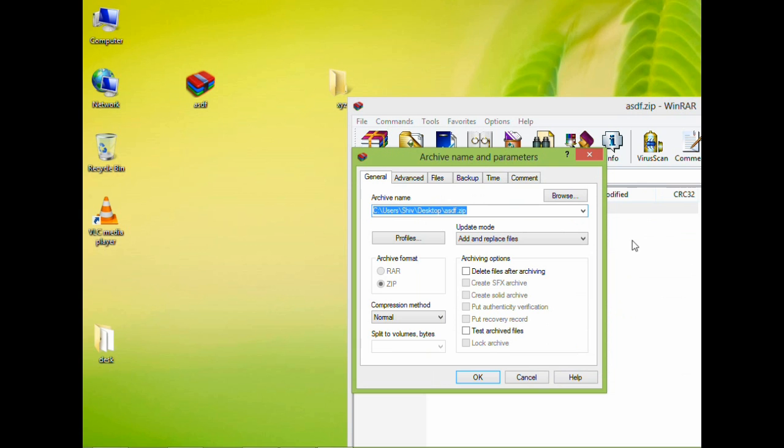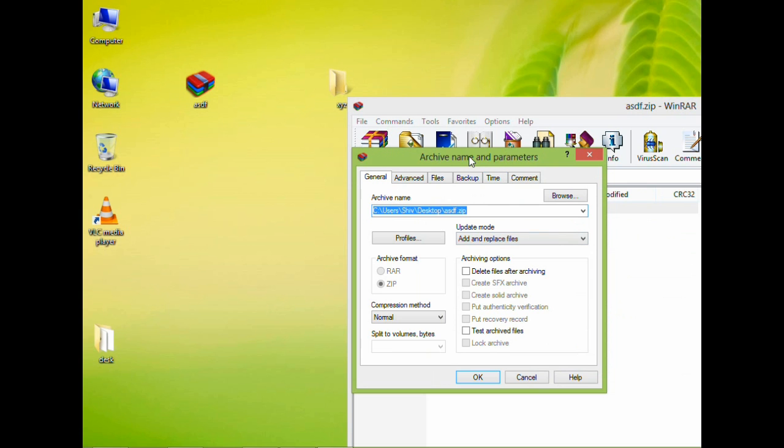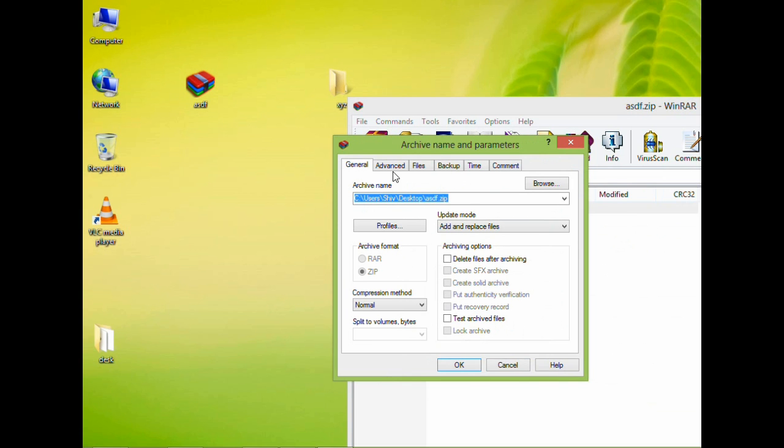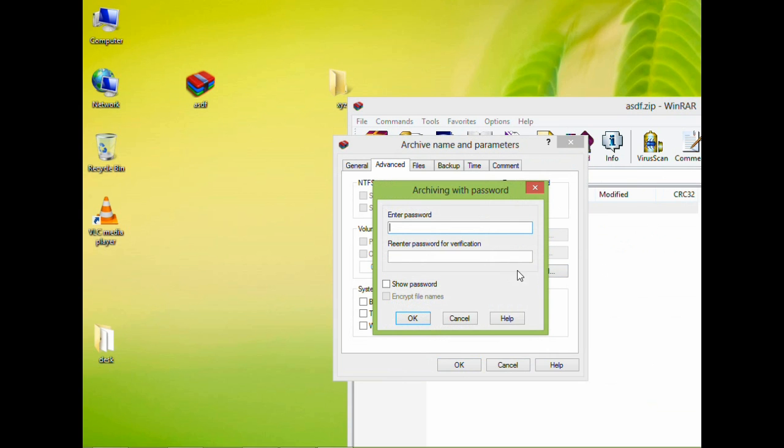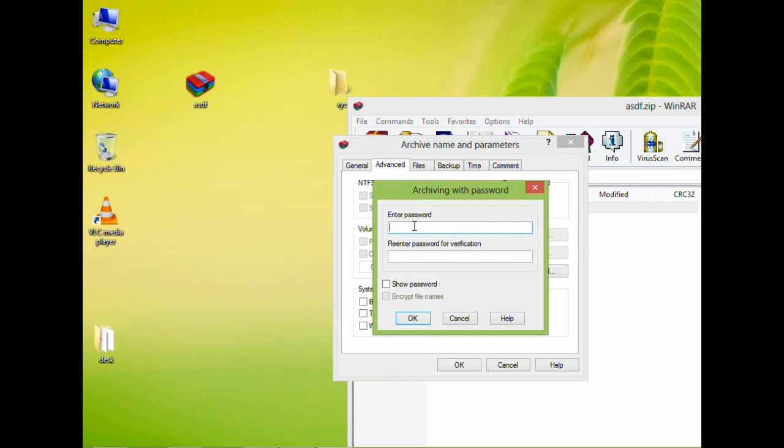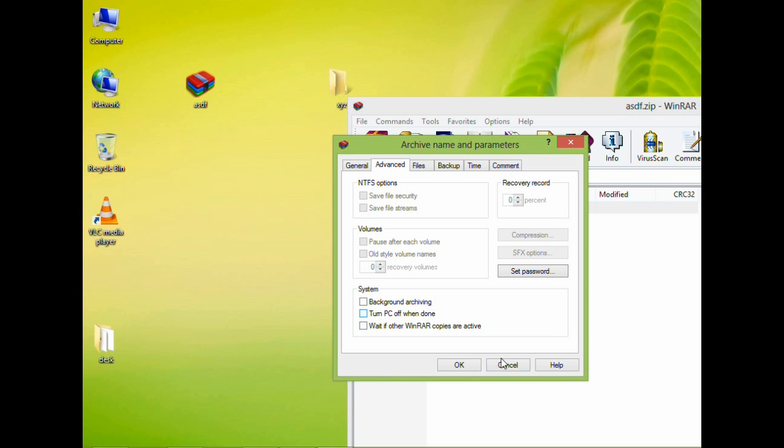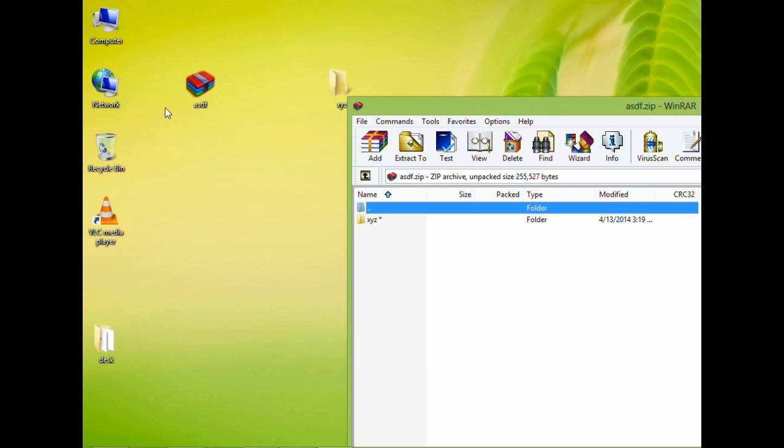Here you just go to the advanced setting and set password. And here you can set password whatever you want to set. I'm setting some password here and re-enter the same password you just entered. Then click on ok and click on ok. And here your password has been protected in asdf.